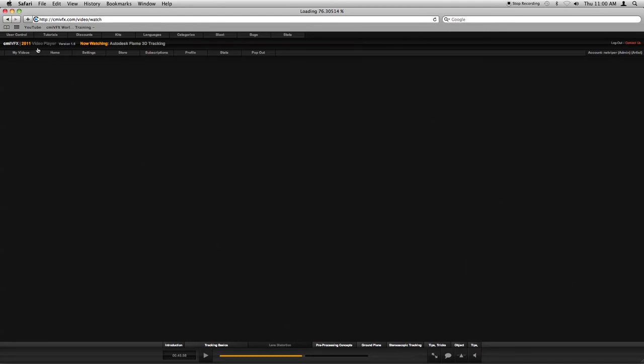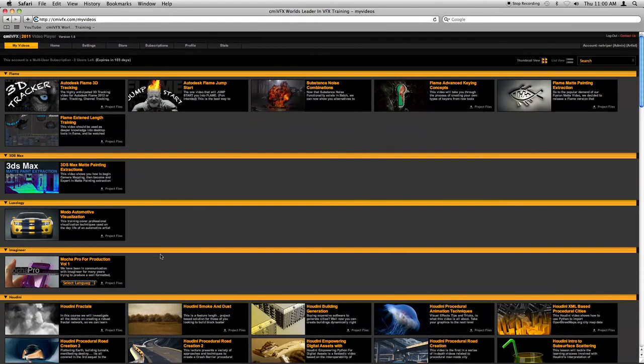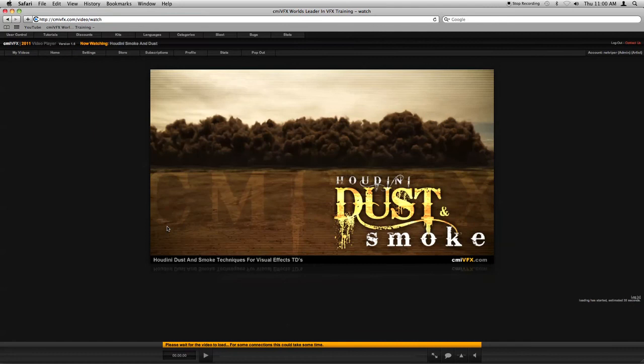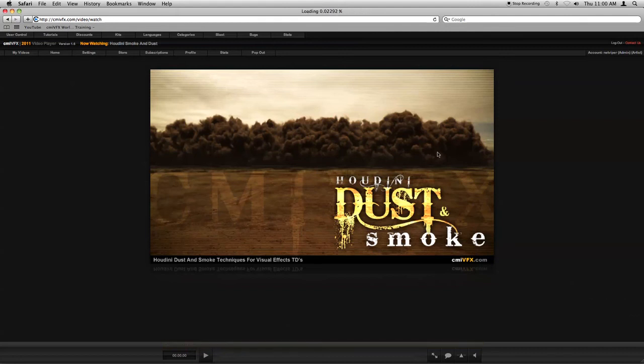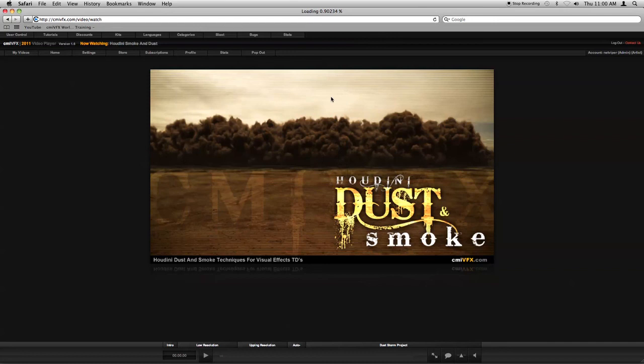Now, let's go ahead and go back to a video. I'm going to select, let's say, the Houdini dust and smoke video for now. And it's going to go ahead and load into cache. The loading has started, estimated time, 35 seconds. I'm on a pretty fast connection, so it usually doesn't wait that long, and we're still on the adding our hidden noise algorithm to the video. Okay, so now we have our playback.